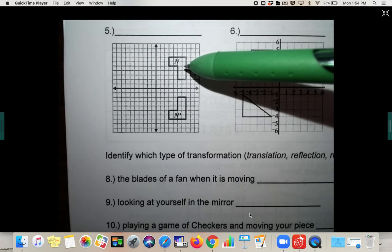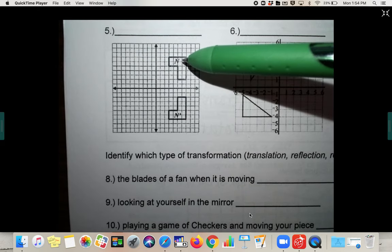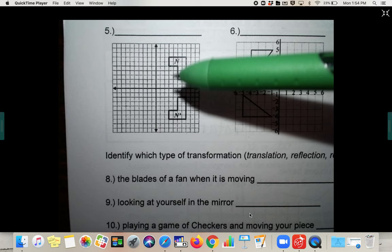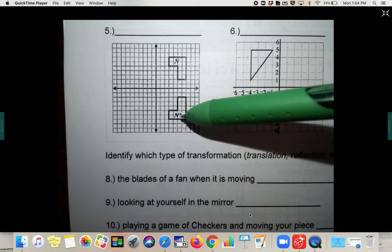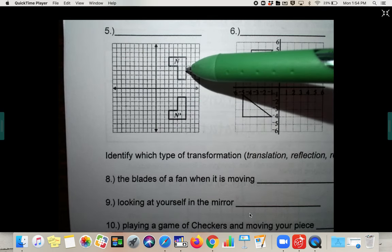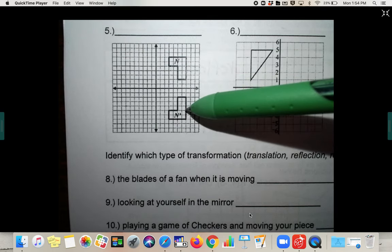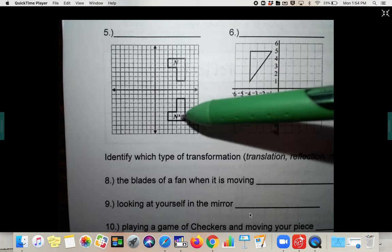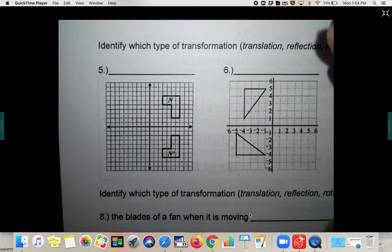It looks like N flipped upside down to become N prime — they just flipped it over the x-axis. So this would be a rotation.